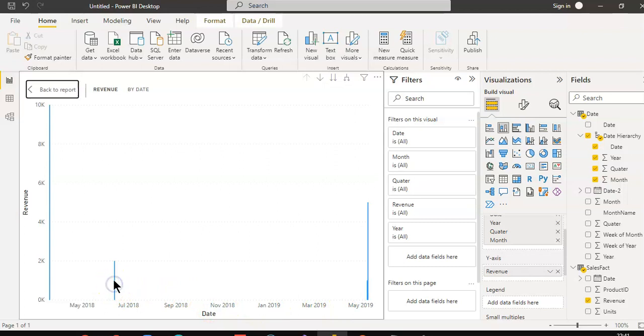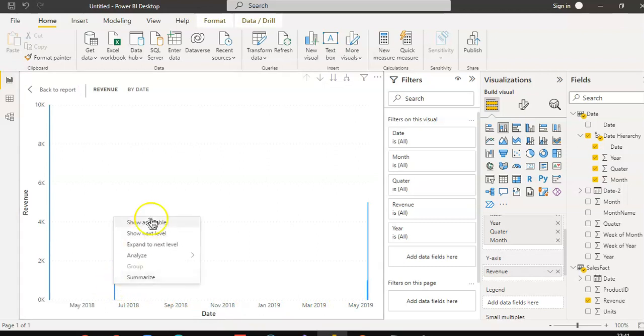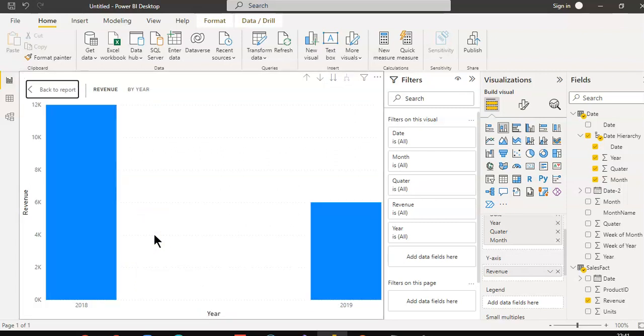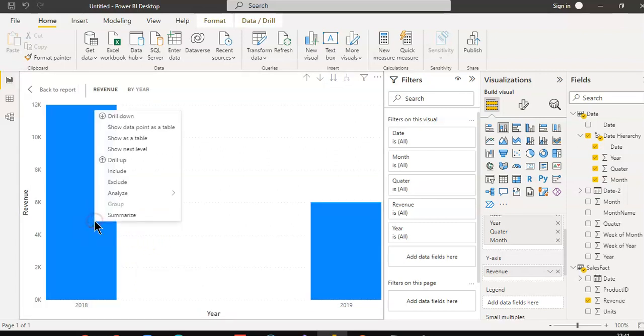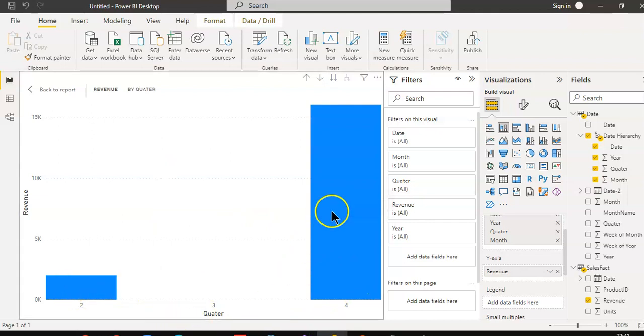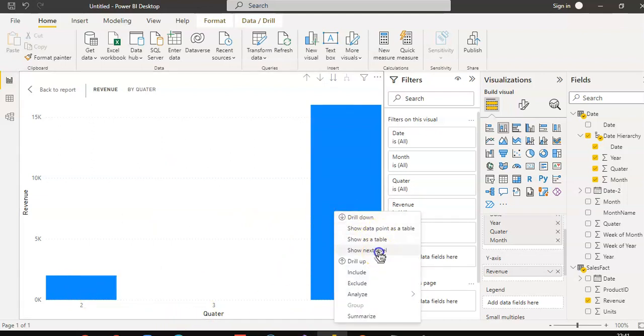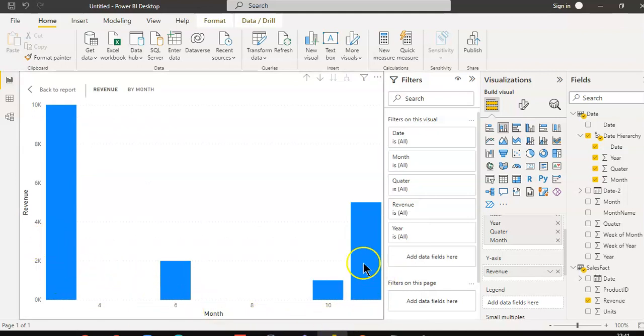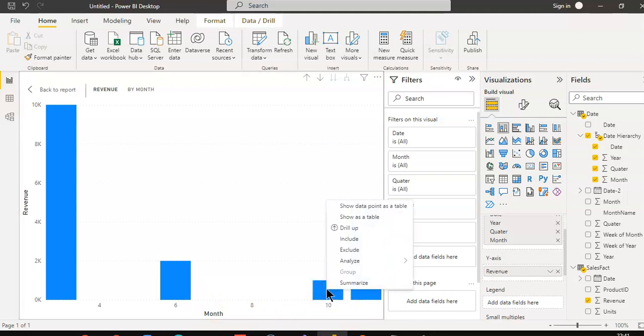So this is what you see. You click one of these, show next level. You click one of these, show next level 2018. Quarter one, two, three, four. Next level, quarter four has, pick any one of these, month, and that's it.